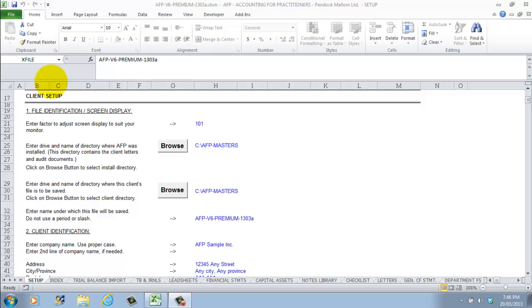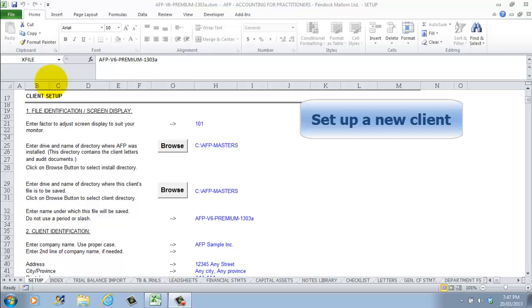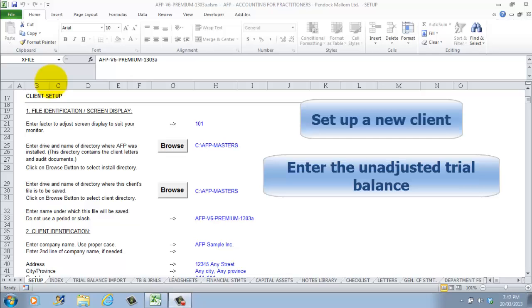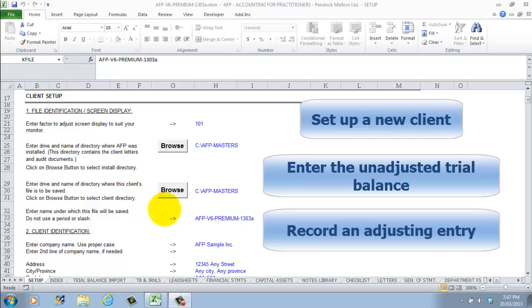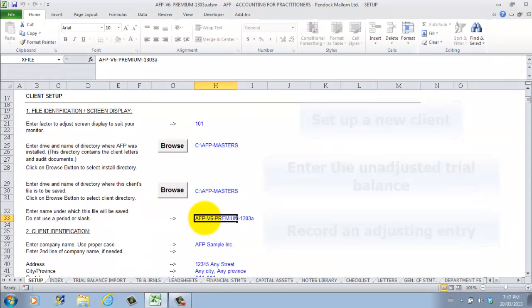In this presentation we'll set up a new client, enter the unadjusted trial balance, and record an adjusting entry. To do this we'll use AFP right out of the box.